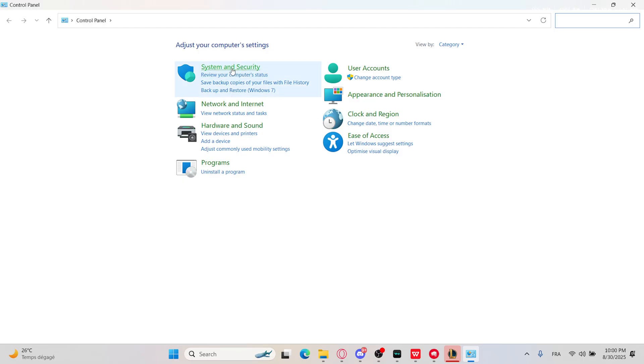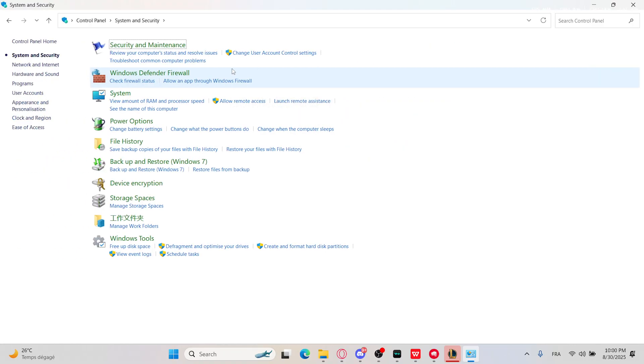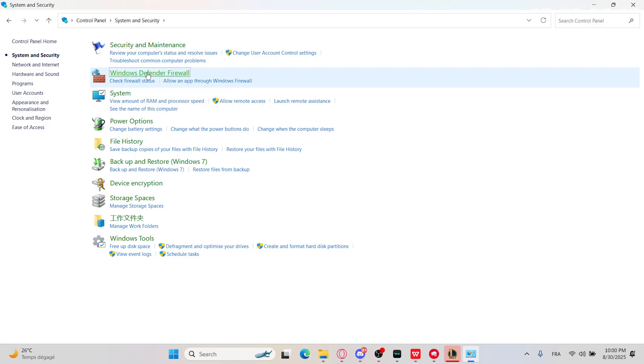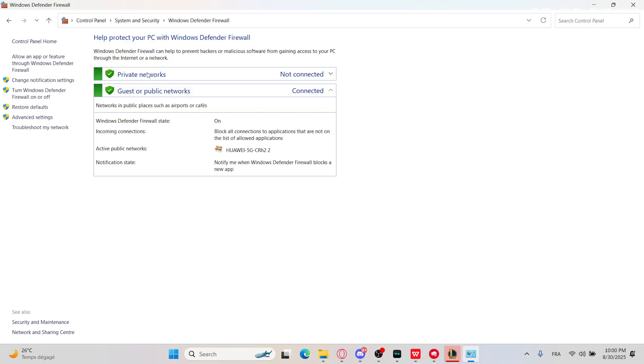Go to the System and Security tab and look for Windows Defender Firewall. Then go to 'Allow an app or feature through Windows Defender Firewall'.